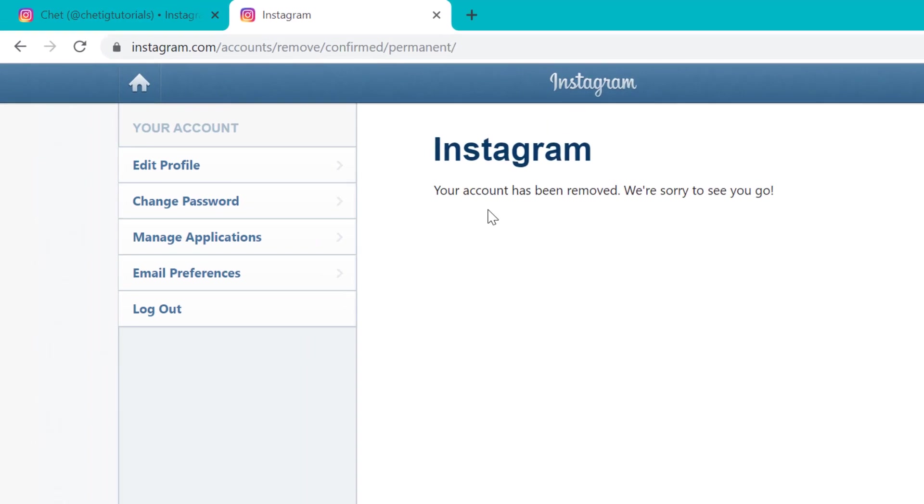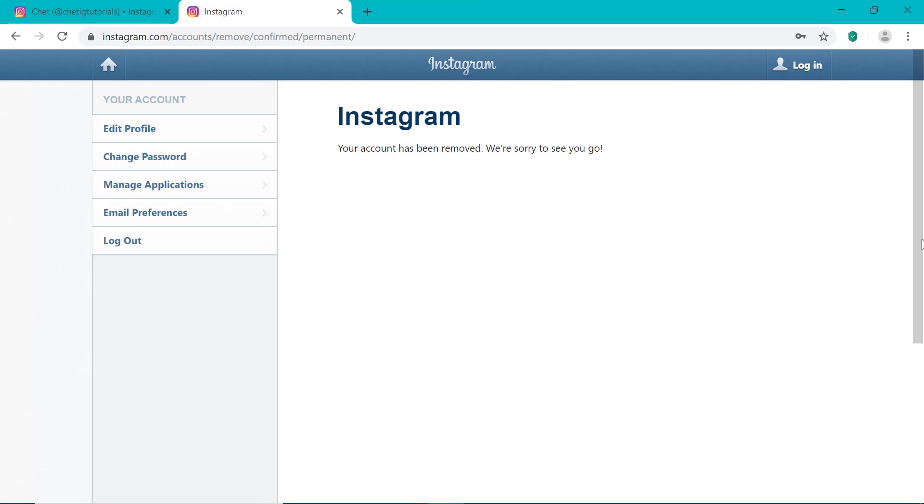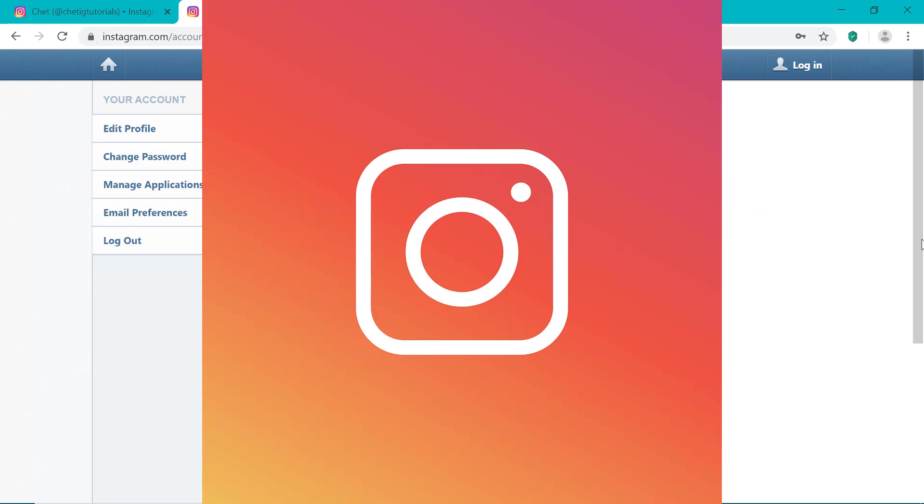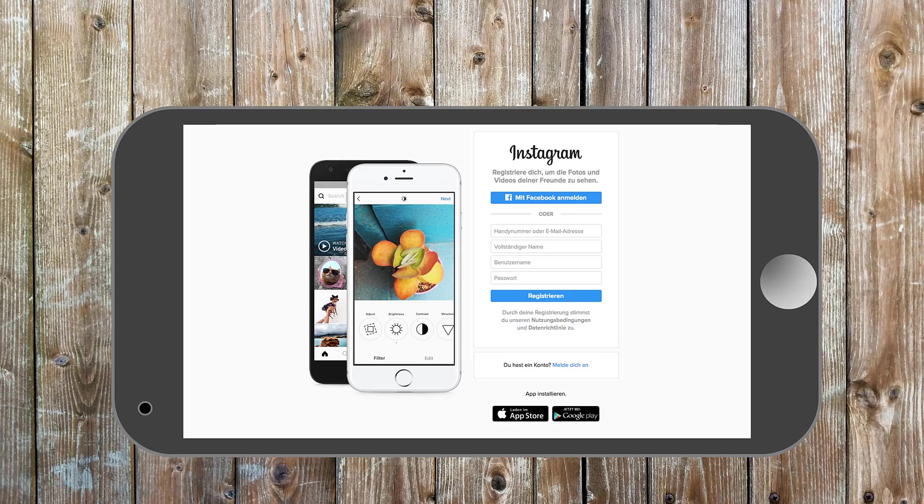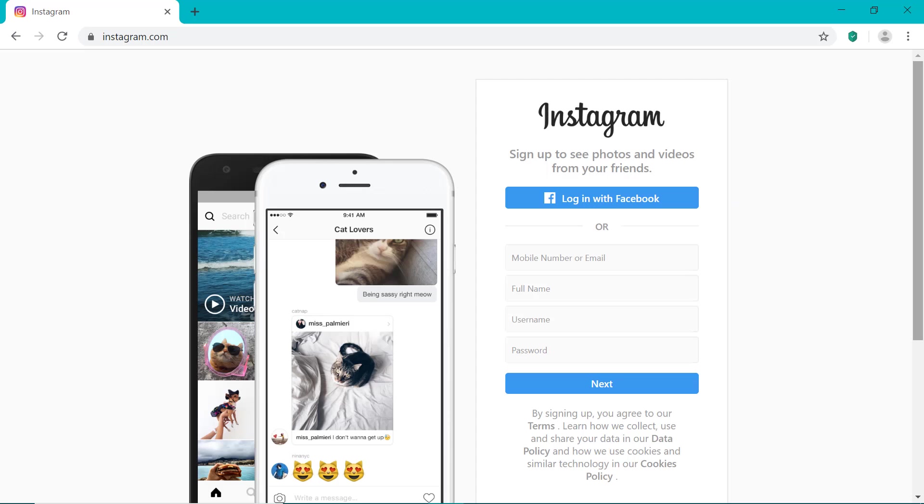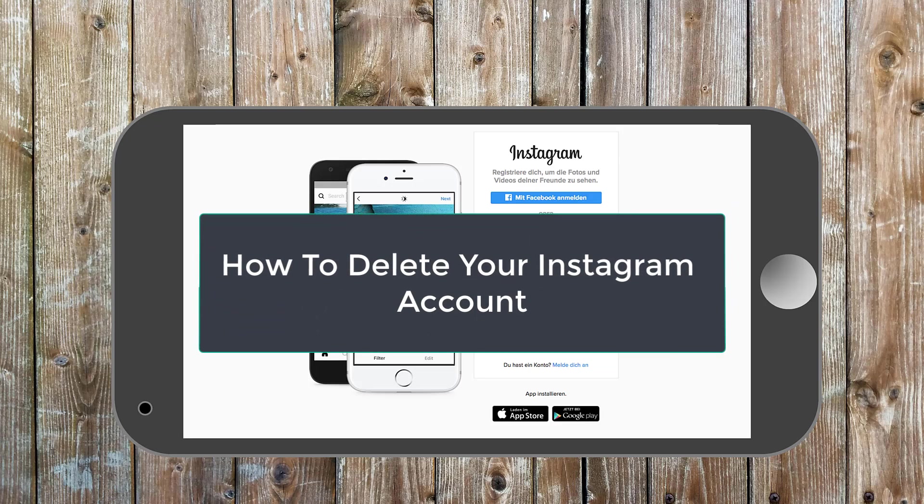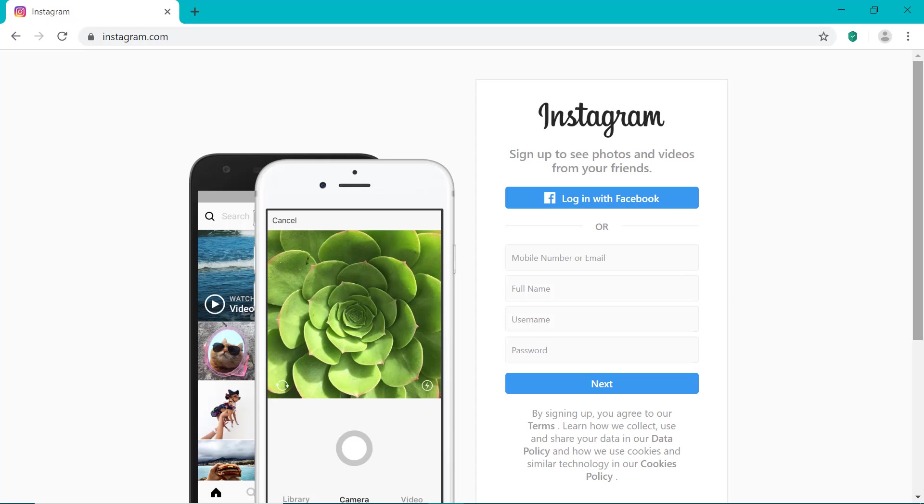And as you can see, your account has now been removed permanently. So you've now successfully deleted your Instagram account. And if you go on the Instagram app on your smartphone, you'll see there that you're automatically logged out. And when you try to log back into your Instagram account, it will now tell you that the account does not exist. So that completes this video on how to temporarily or permanently delete your Instagram account.